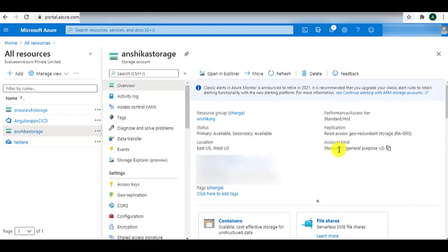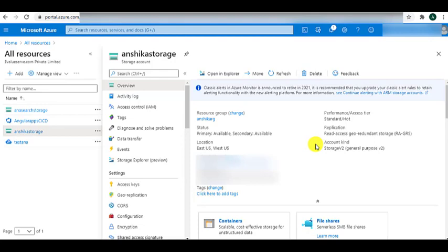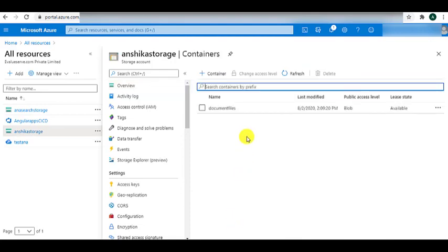Here in the overview blade, we can see the resource group, status, location, performance, replication, and account kind related to the storage account we have created in the previous session. And now let's go to the Containers. Here we see that we have already created a container named document file in the previous session.